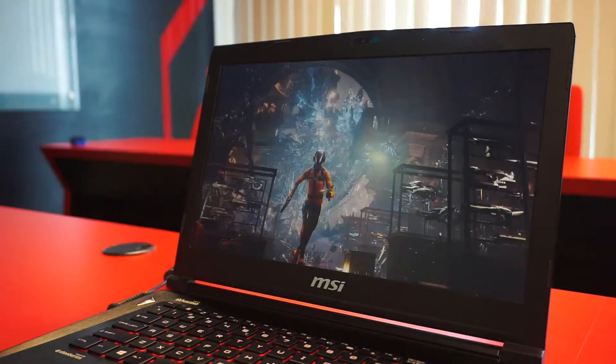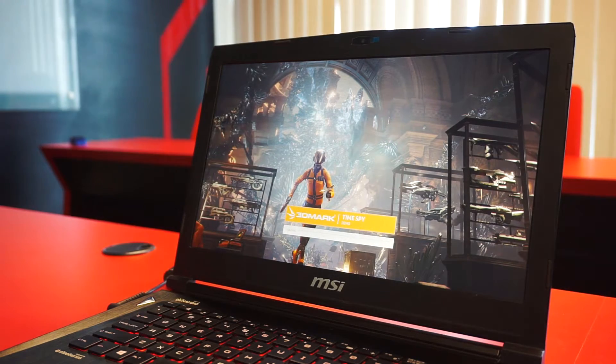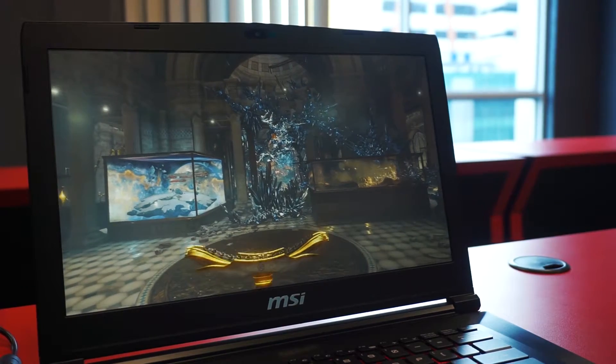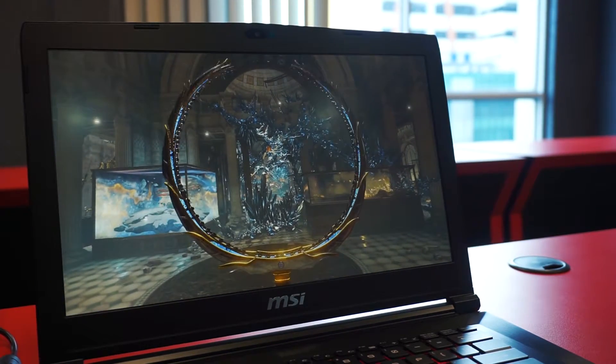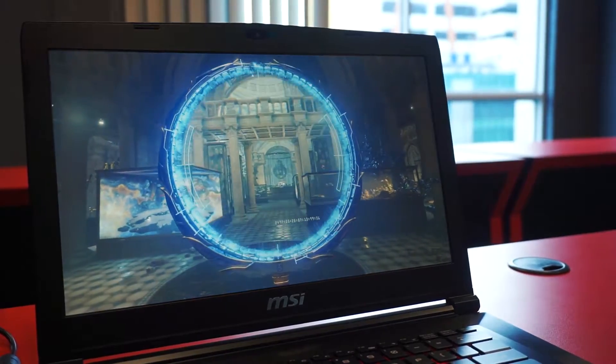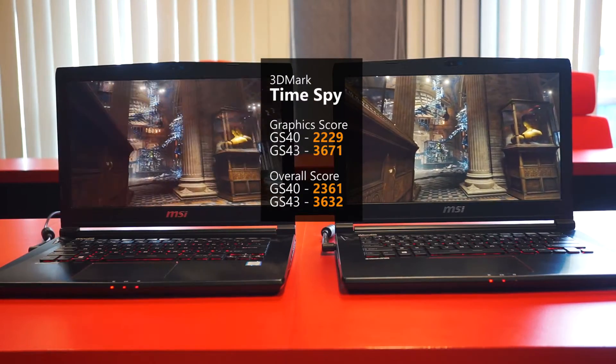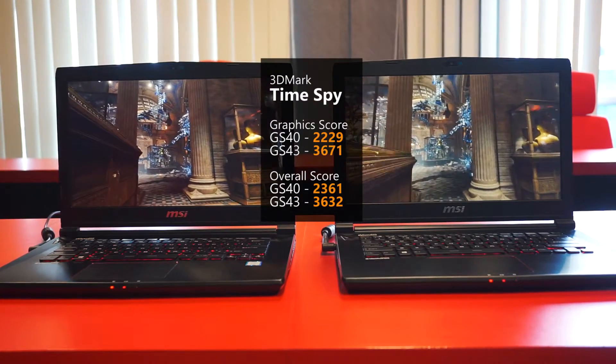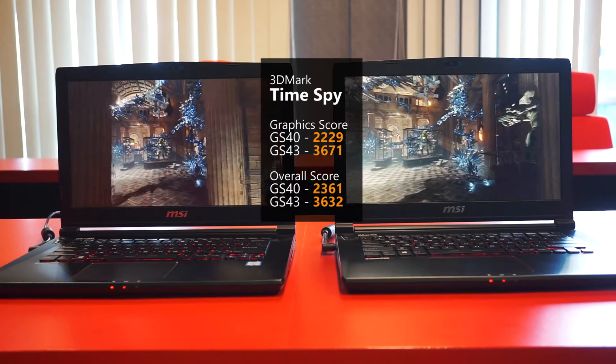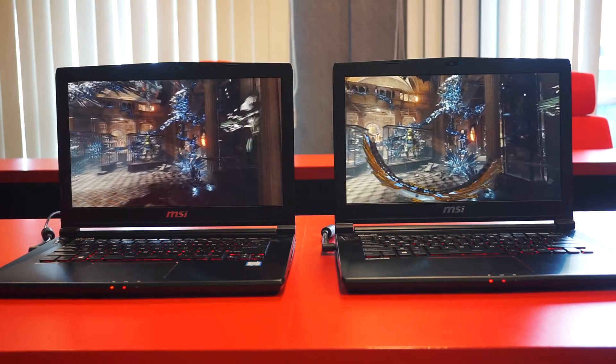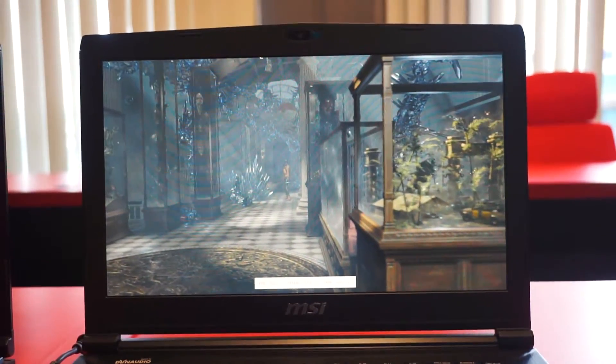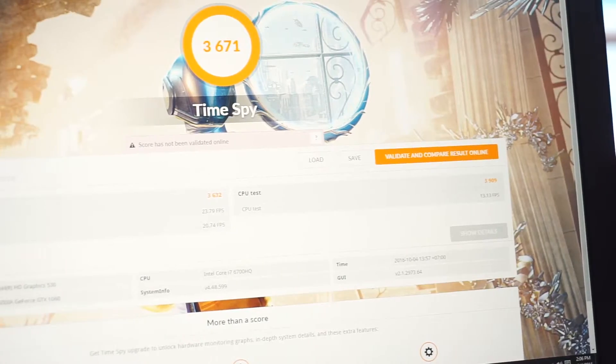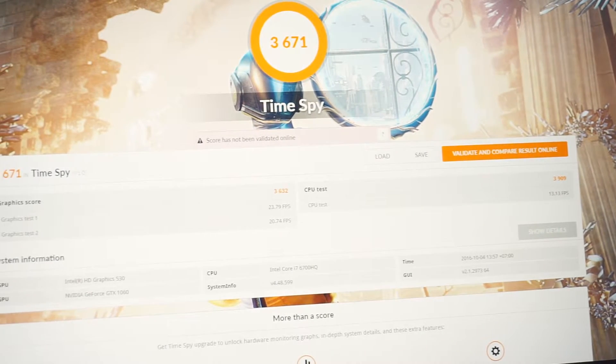Next, we are testing this laptop on the most recent content with full DX12 support, the 3DMark Time Spy. Now, we can see that the GS40 is even further behind with about 60% difference. Impressive. This probably means that the new Pascal architecture is truly optimized for running DX12.